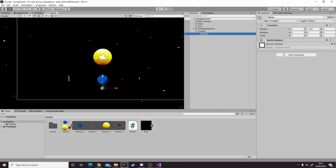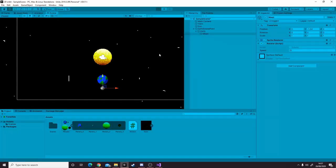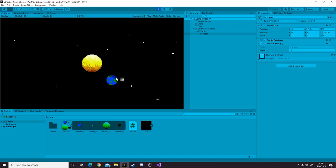Then we give it the rotator component and give it a rotate speed of 15. That is all you need to do to get the moon rotating around the earth.